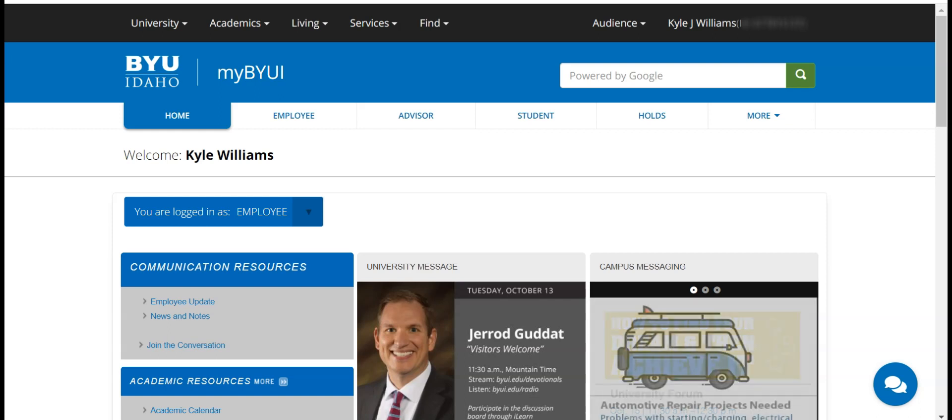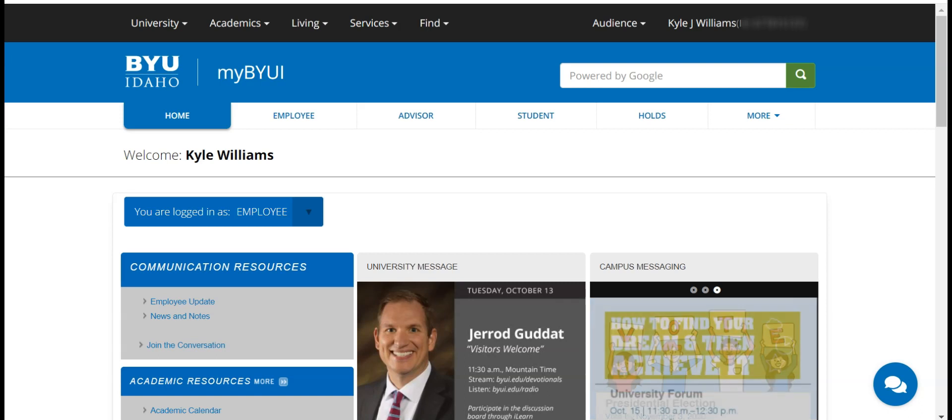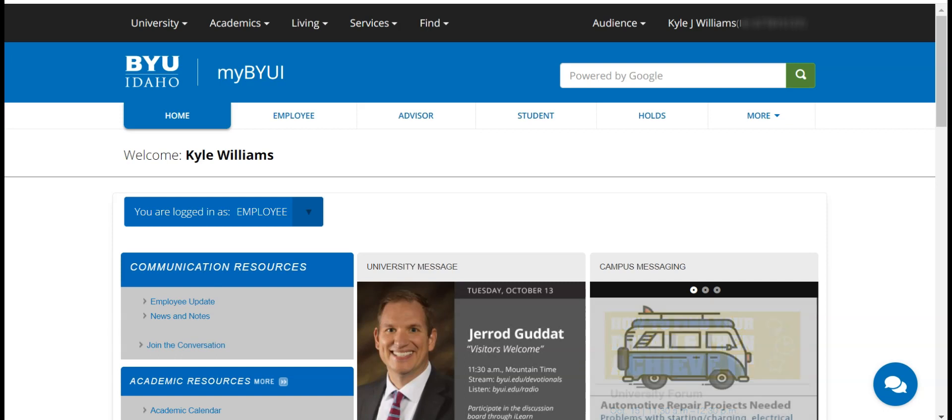In this video I'm going to go over how to navigate the Grad Planner tool. Viewing the Grad Planner on a computer in full screen will definitely help to give you a better experience.